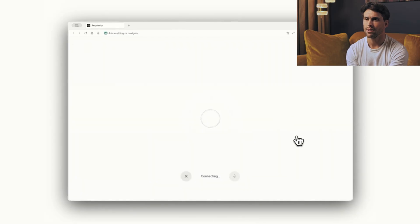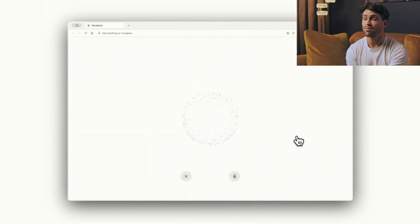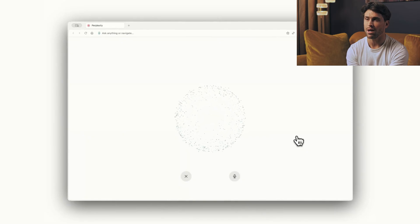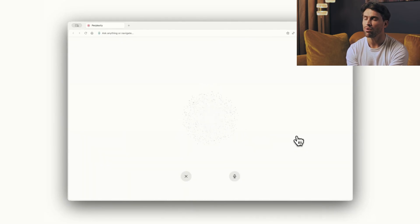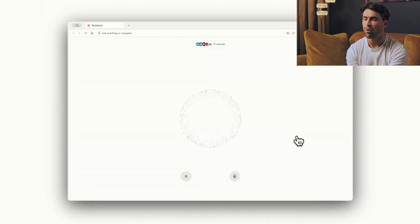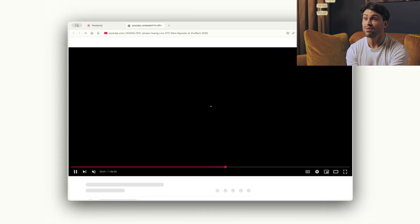They even built in this wild feature where you can upload a photo and virtually try on clothes before buying them. The AI handles the fitting room right in your browser. No more ordering three sizes and returning two.